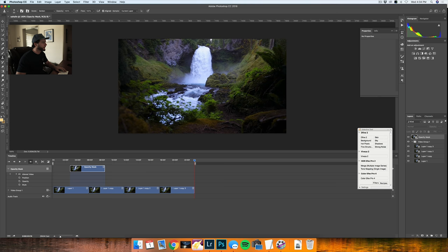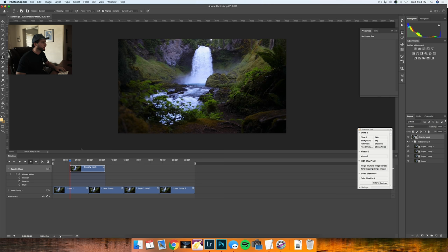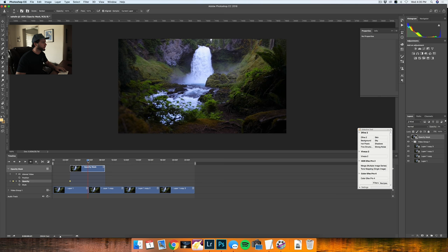I'm going to drag this to the front of the clip and I'm going to click the stopwatch right here for opacity. First I'm going to reduce the opacity down to zero, click the opacity stopwatch, then drag into somewhere in the middle of the frame and raise the opacity all the way up to 100.